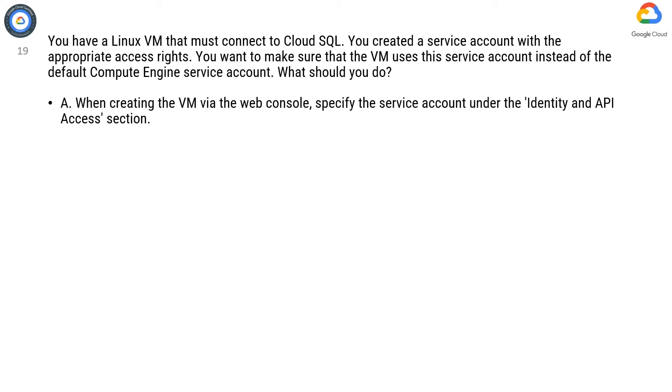Option A. When creating the VM via the web console, specify the service account under the Identity and API access section.